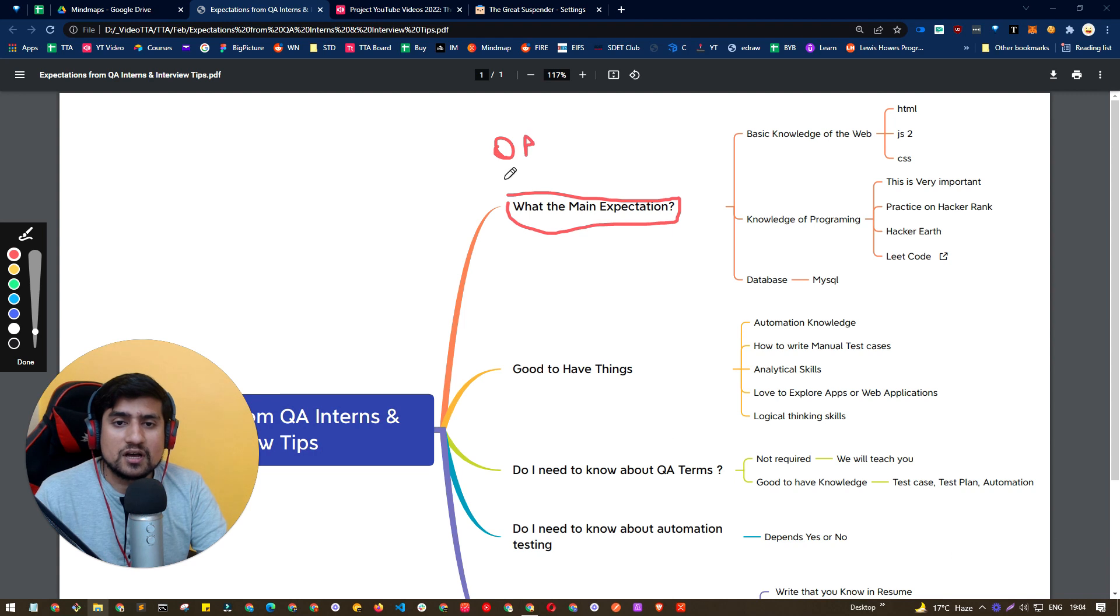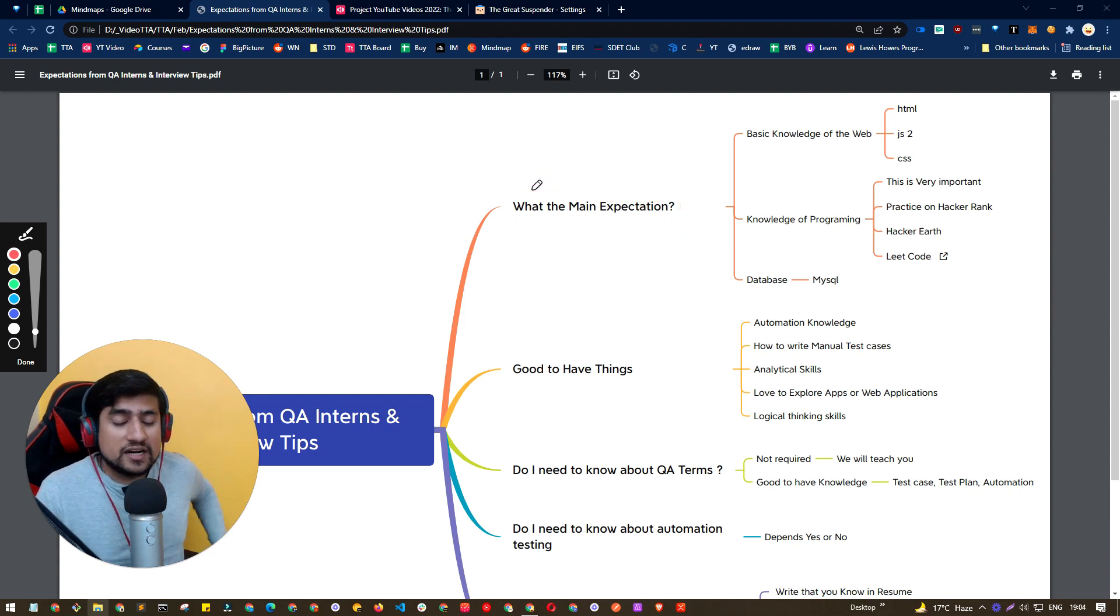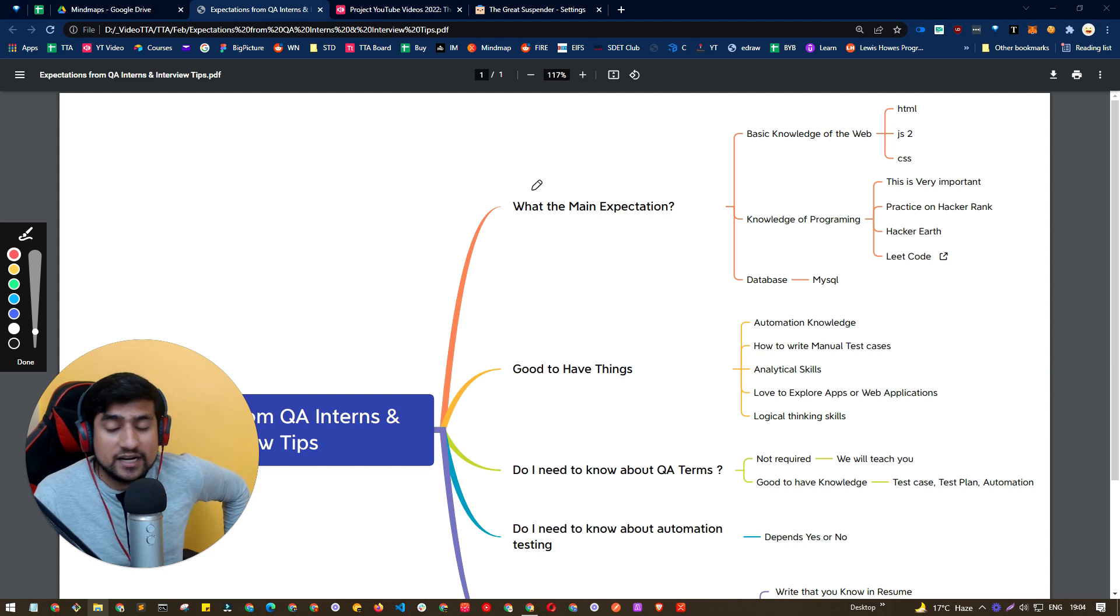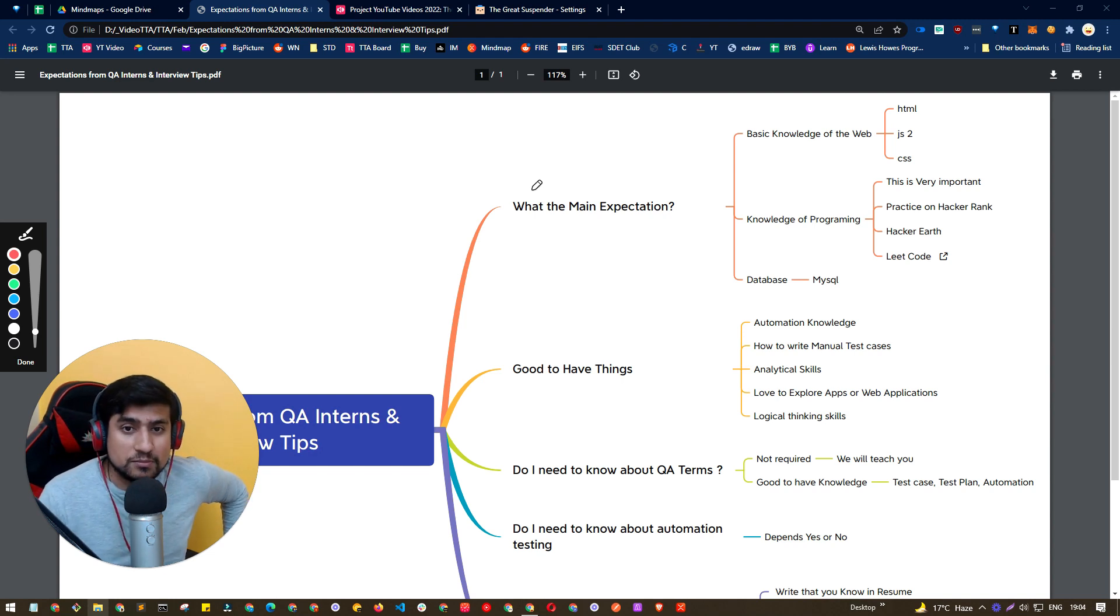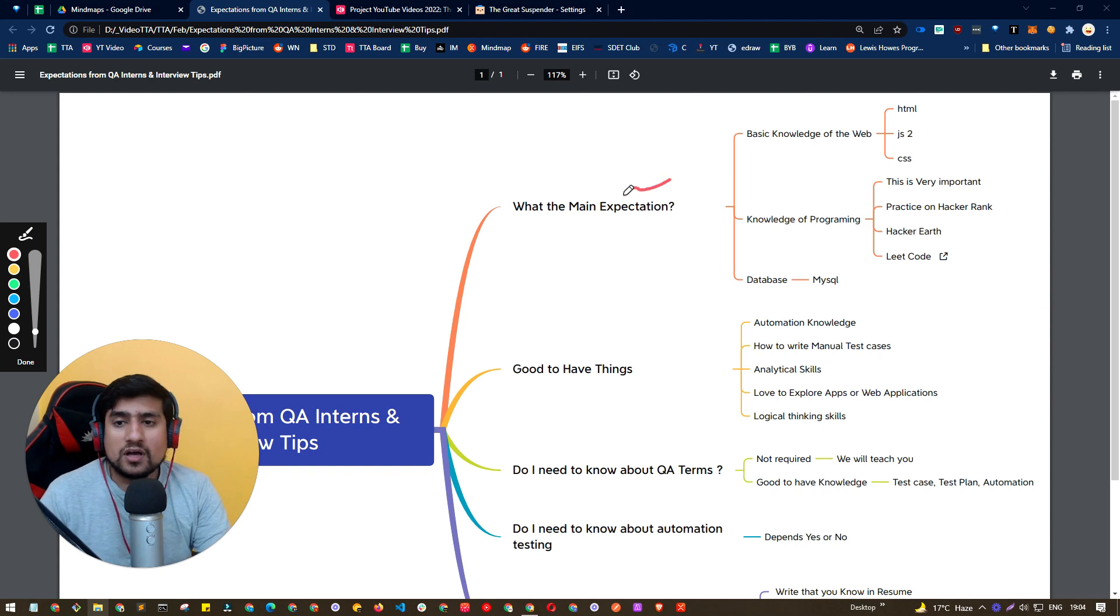So QA interns, or if you are applying for any company and you are getting hired for any kind of internship for three months, six months, what are the main expectations from you?